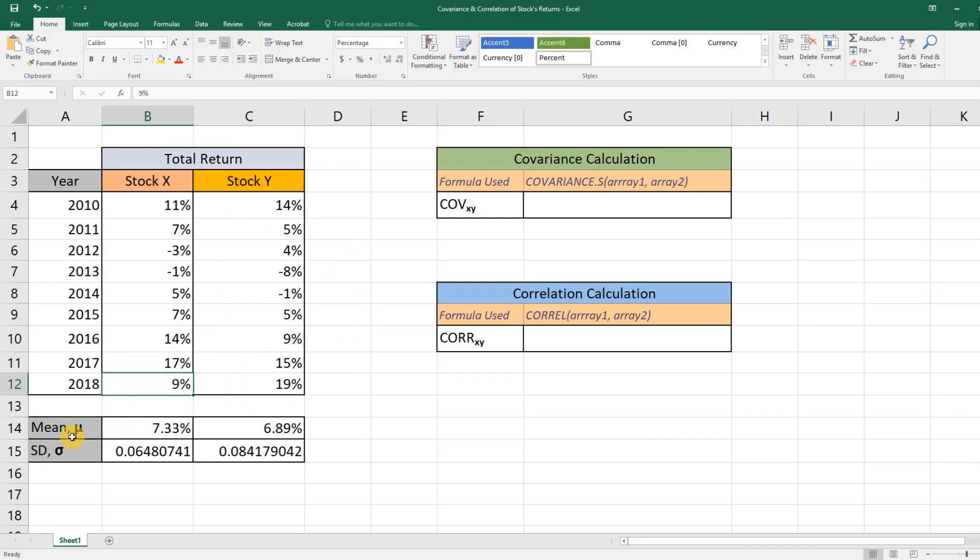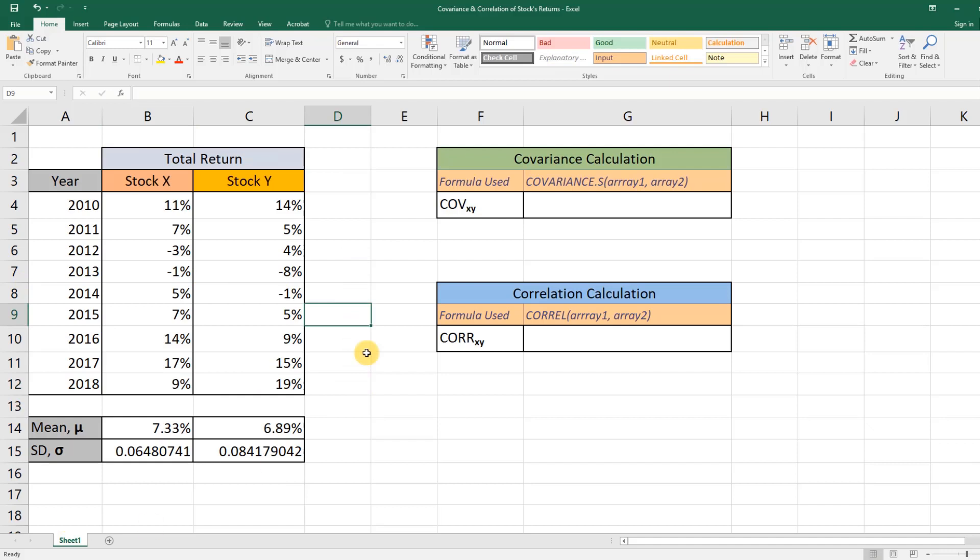The mean or average return for Stock X is 7.33 percent, and for Y is 6.89 percent. We also know the standard deviation of the returns of these two stocks.